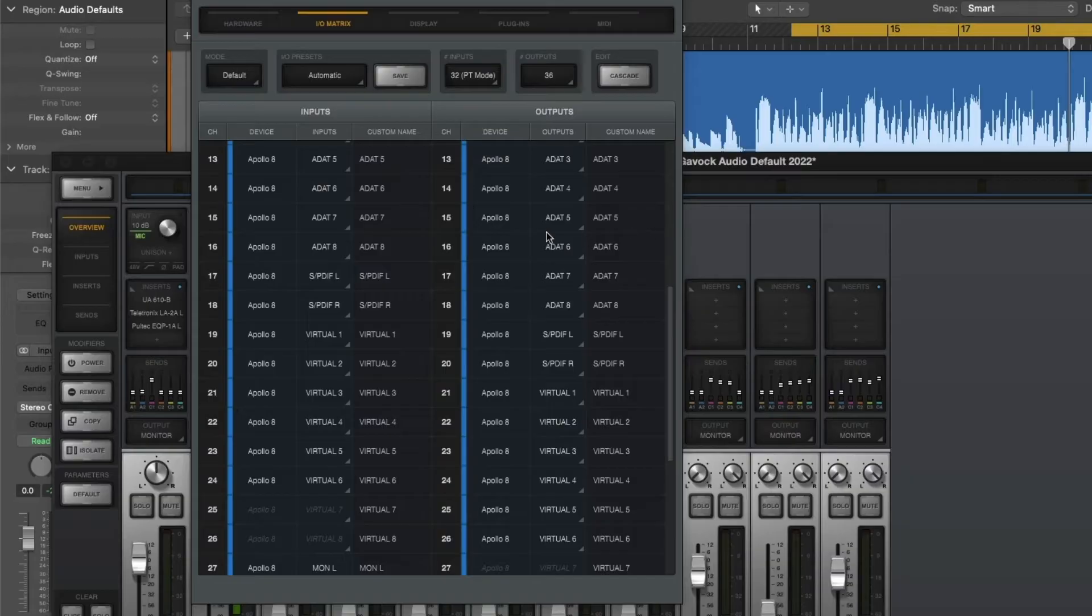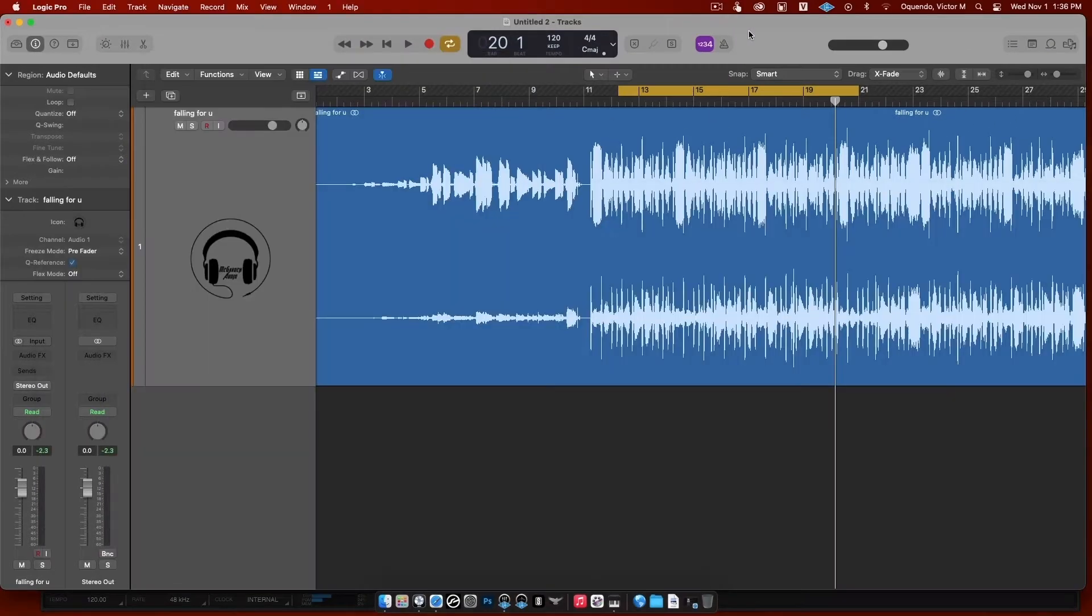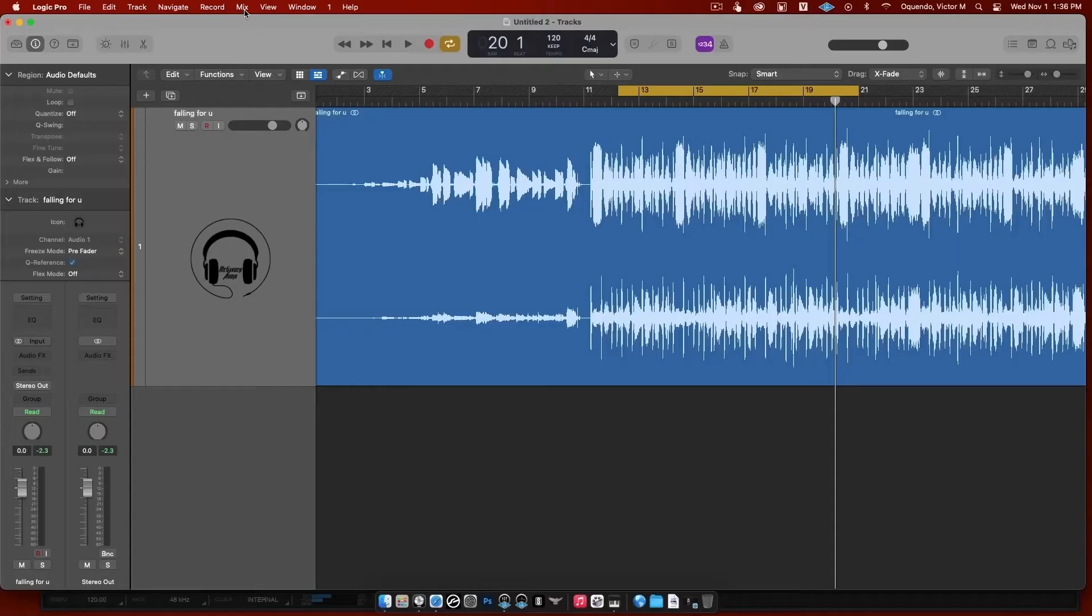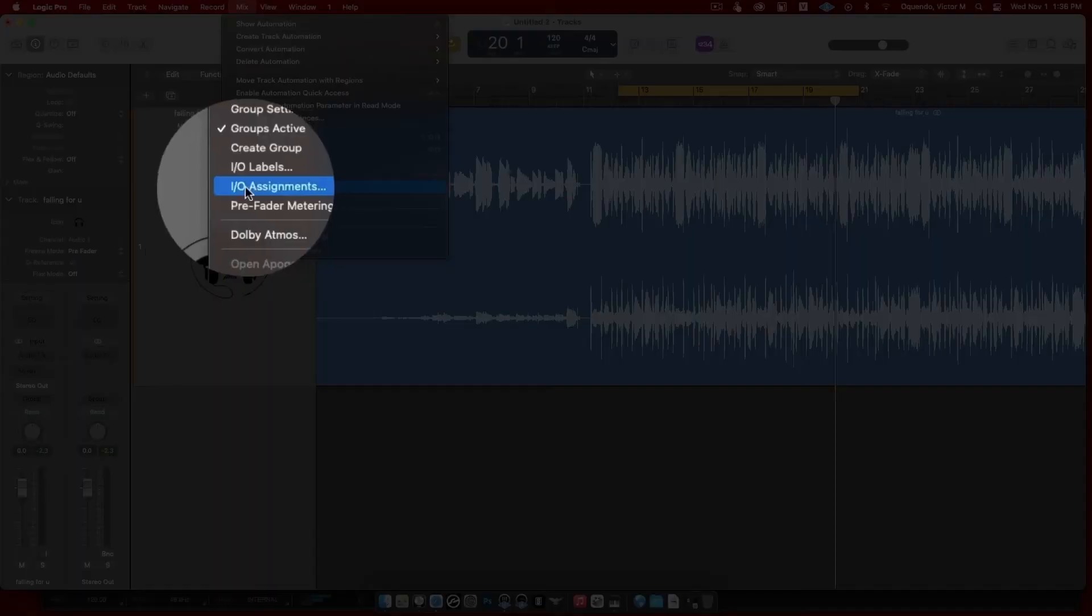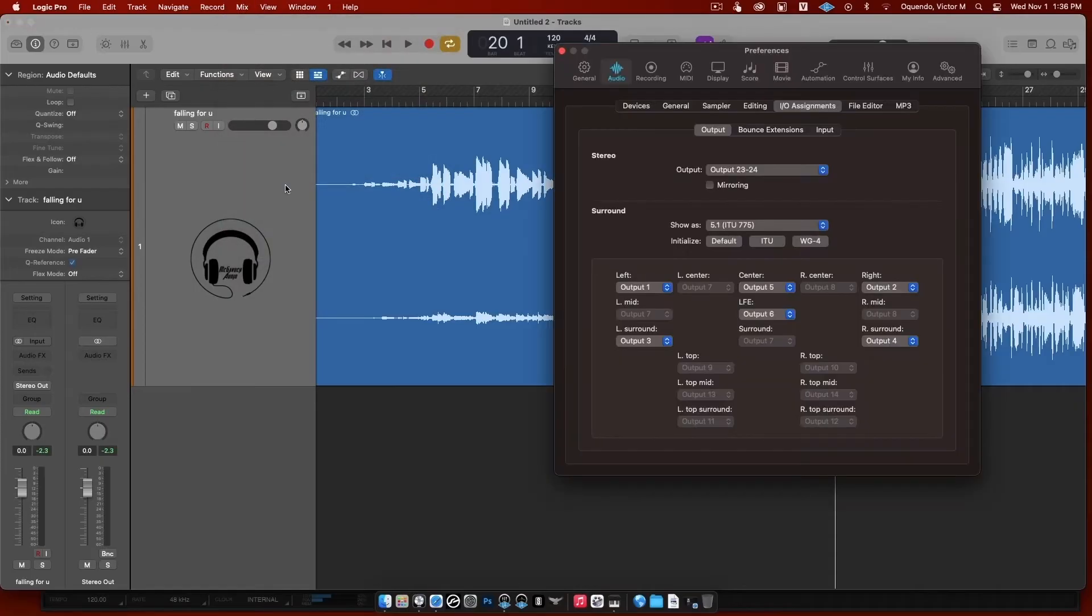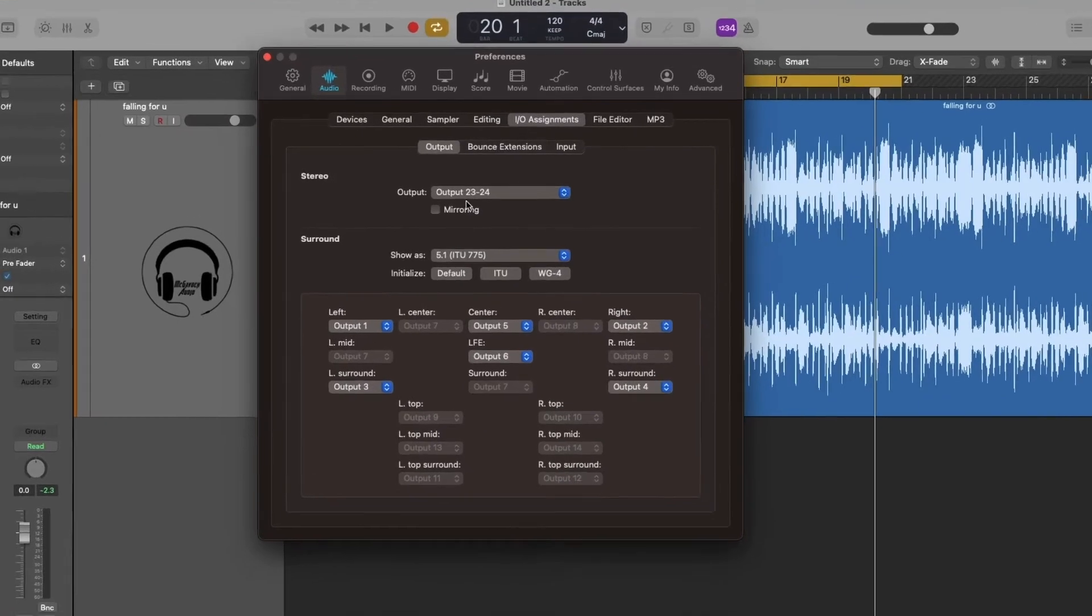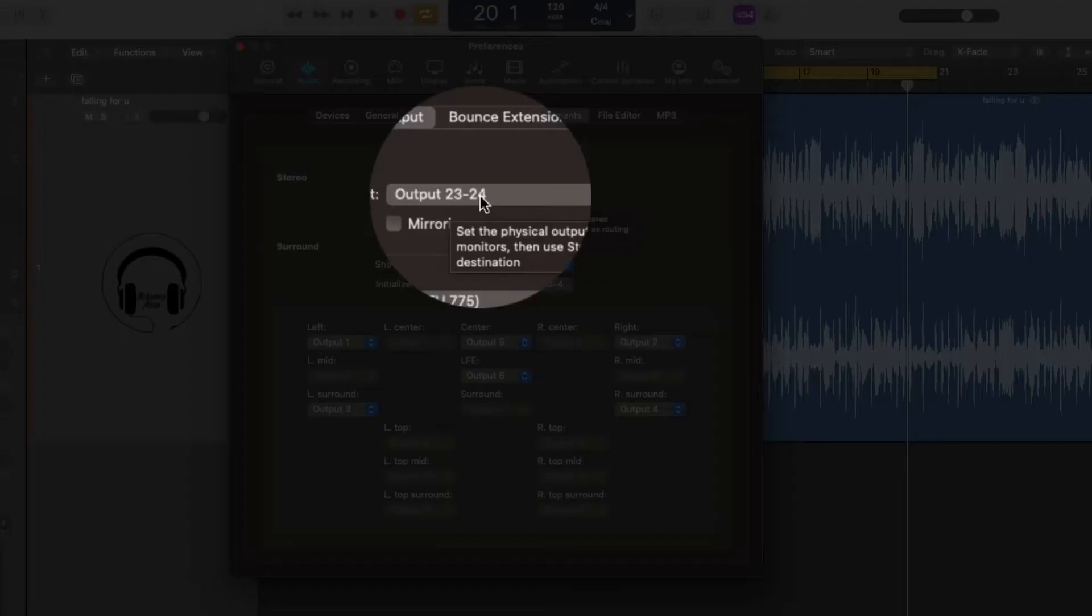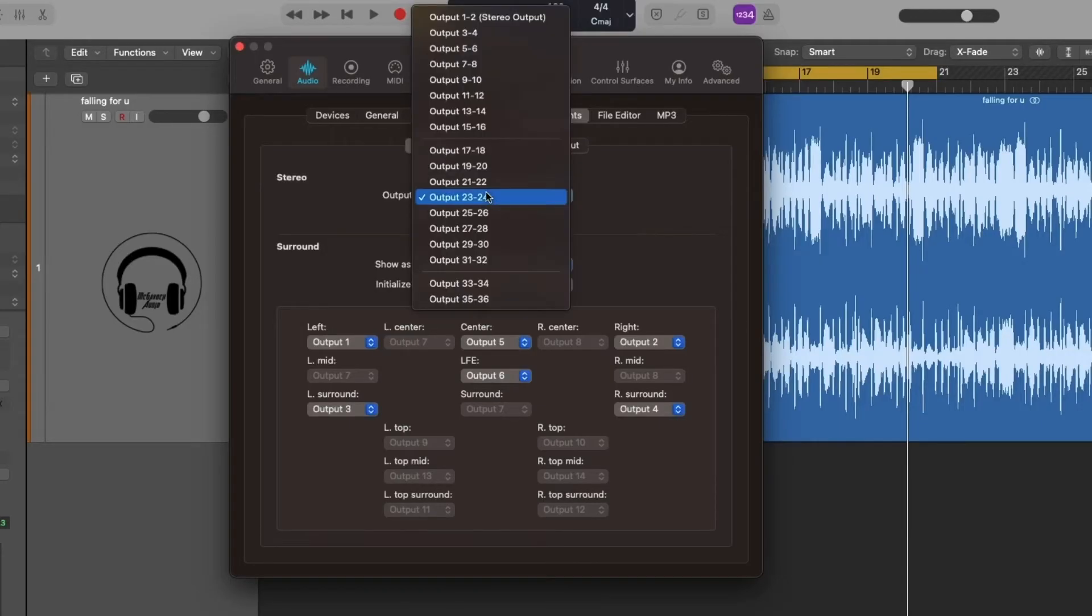Okay, so now with this in mind, let's go back to Logic. Go to Mix right here, click on that, then you're going to go down to where it says I/O Assignments. Click on I/O Assignments. Now you're going to see that stereo output is at 23 and 24. Now if you click on this, you'll see the different outputs.